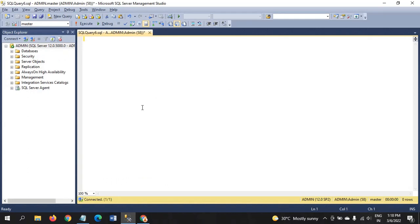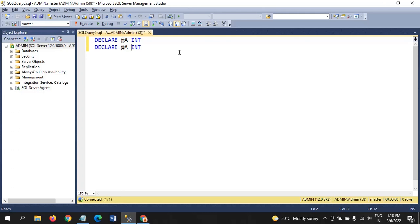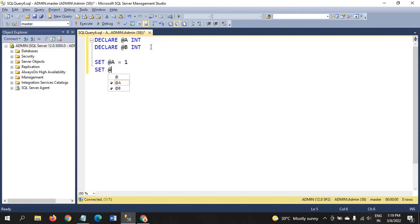Let's jump into the demo. This is my SQL Server Management Studio 2014. First, I am declaring two variables with their data types, and then I am assigning the values to those variables. Now I am adding the WHILE condition.